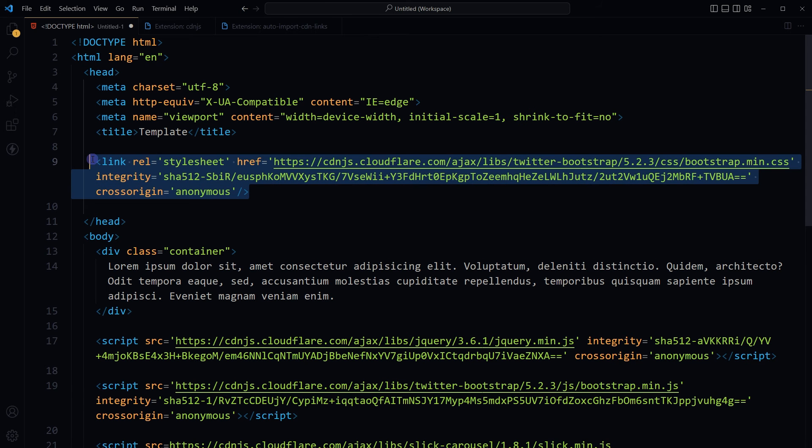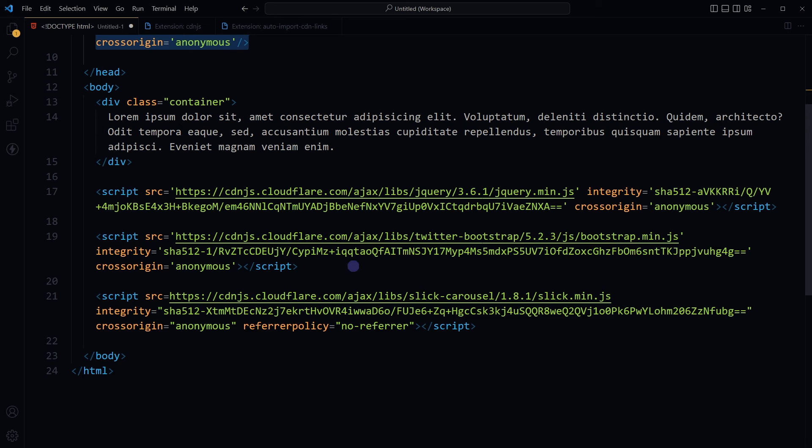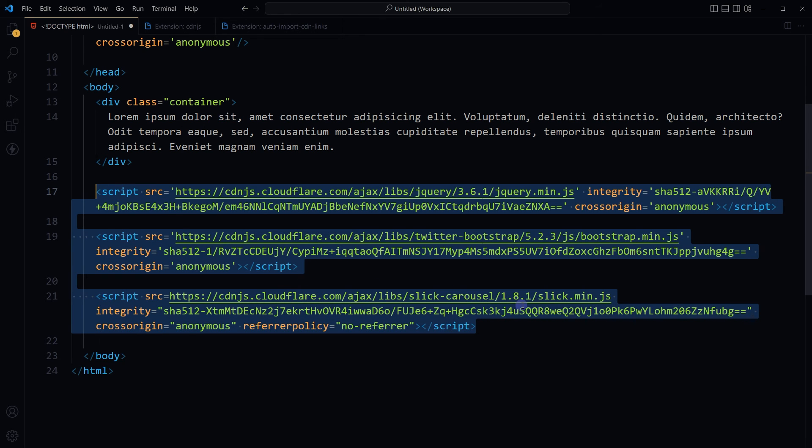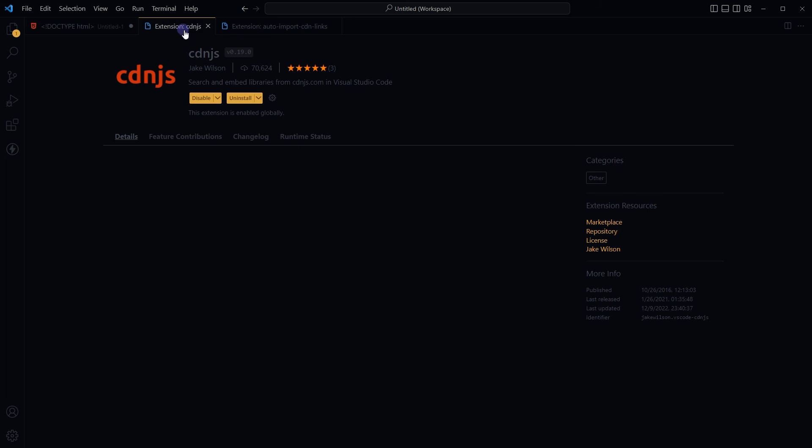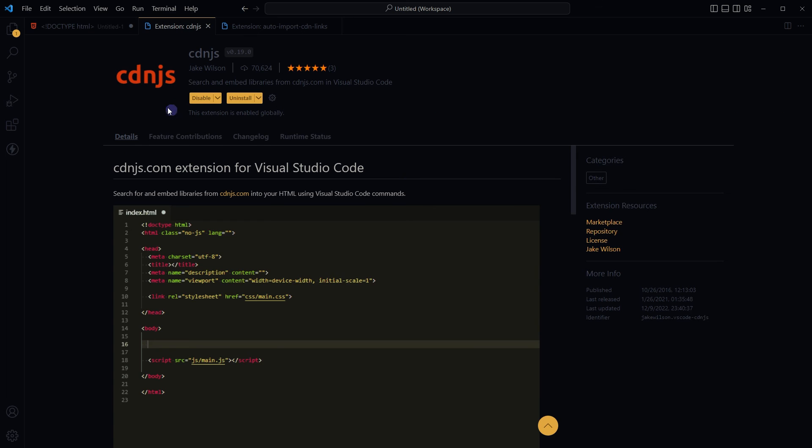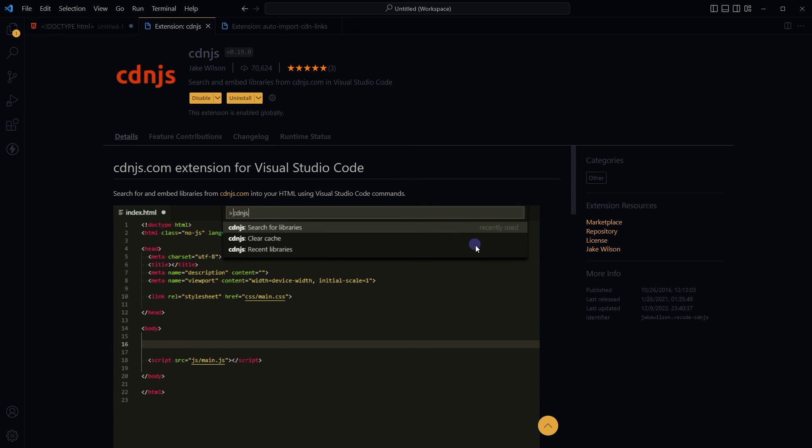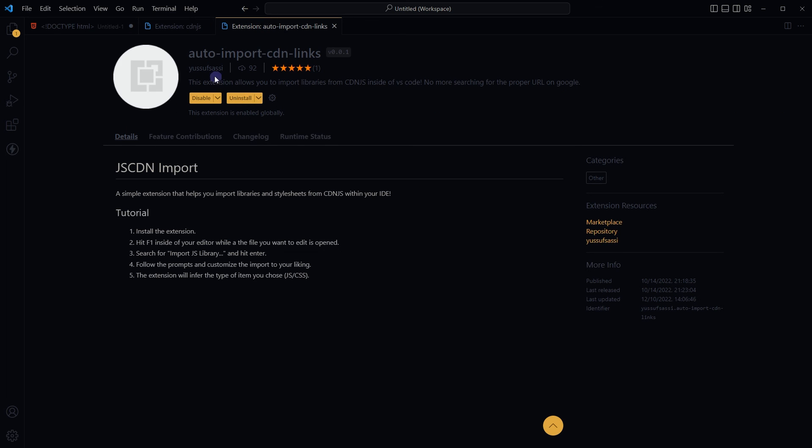CSS in head section, scripts at the bottom. Import latest version or select from any version of library before importing. Easy and fun, right? Import CSS and JavaScript libraries from Visual Studio Code editor. So we've got two extensions: one is CDNJS and second one is Auto Import CDN Links.